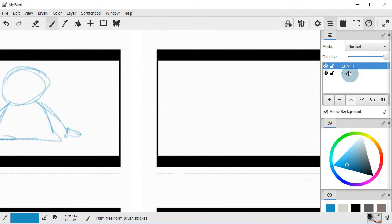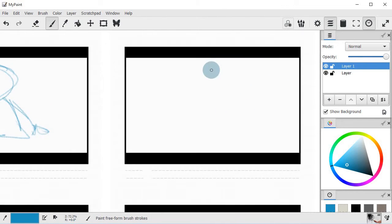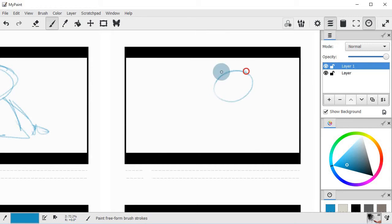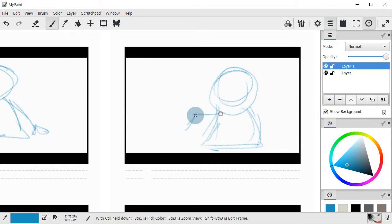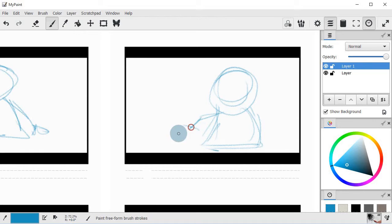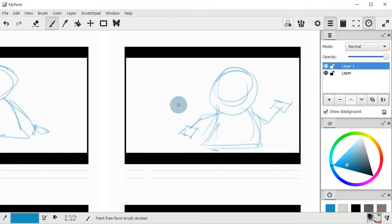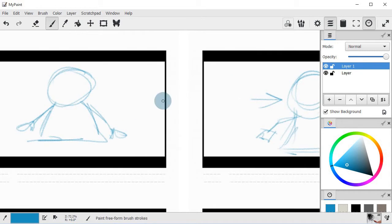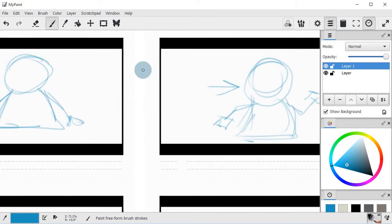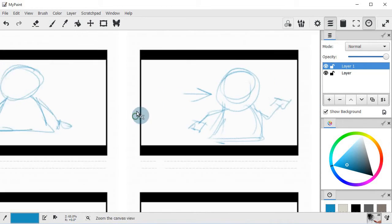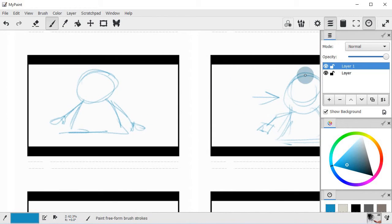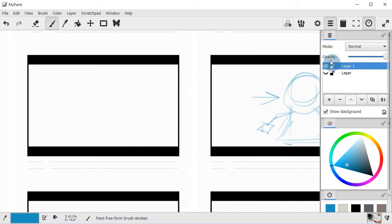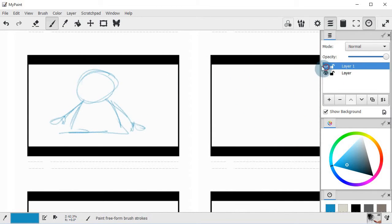So we just created a new layer and let's say the guy maybe walks over to the right of the screen. This is horrible. Anyway, so let's say he goes to the right, he turns right or something like that. So here is my first drawing. Here is my second drawing.